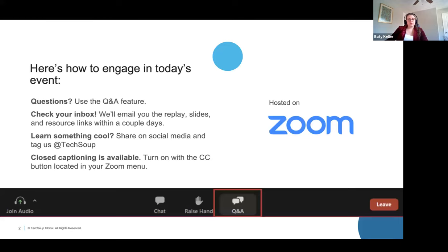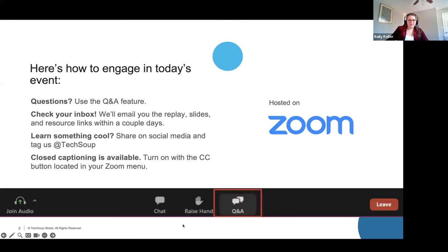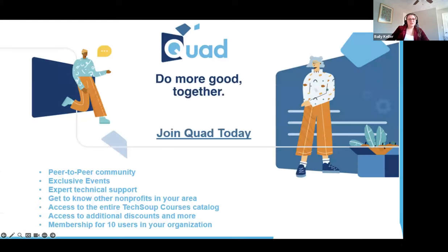First, I want to go over how we can engage in today's event. You will see at the bottom of your screen that there is a chat feature and a Q&A feature. If you have any questions that you want Jordan to go over today, please put them in the Q&A section. If you just want to have some comments, I'll be monitoring the chat. If you need closed captioning turned on, there should be a CC button down on that Zoom menu. If you learned something cool, please share it on social media and tag us at TechSoup.